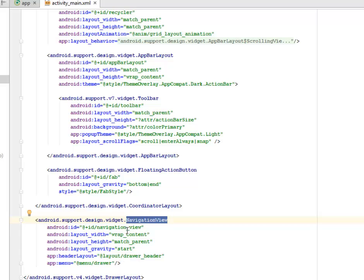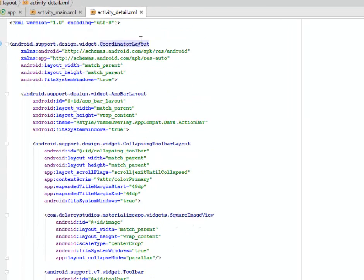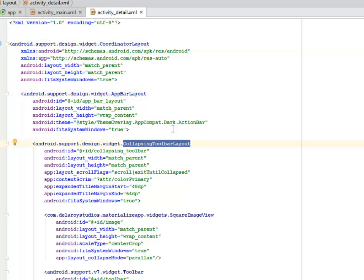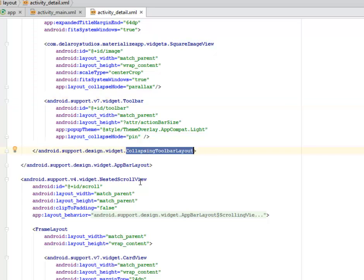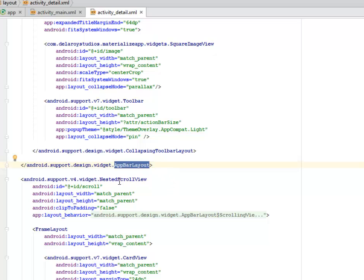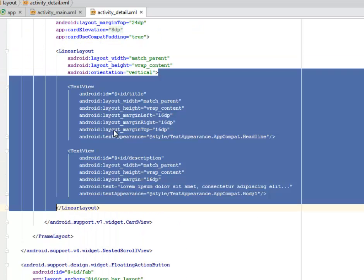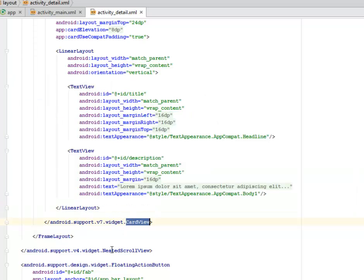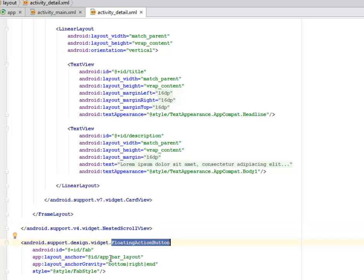The activity_detail handles the larger picture view and displays text inside a CollapsingToolbarLayout. It's a CoordinatorLayout with an AppBarLayout containing a CollapsingToolbarLayout, which handles a square ImageView from the materialized app widgets. The toolbar and CollapsingToolbarLayout closing tags follow. There's a NestedScrollView containing a CardView which houses a LinearLayout with a TextView. A FloatingActionButton follows before the closing CoordinatorLayout tag.